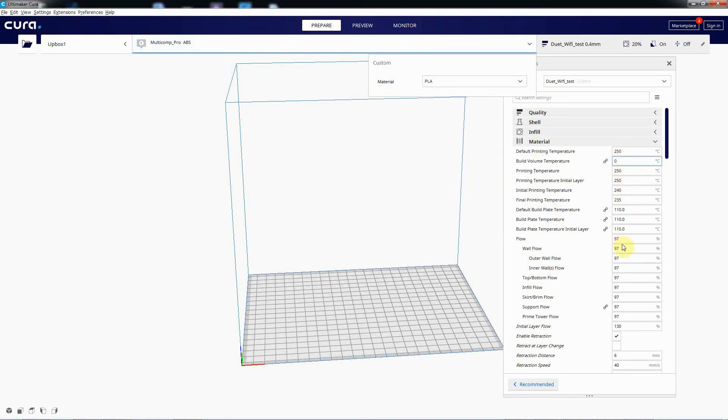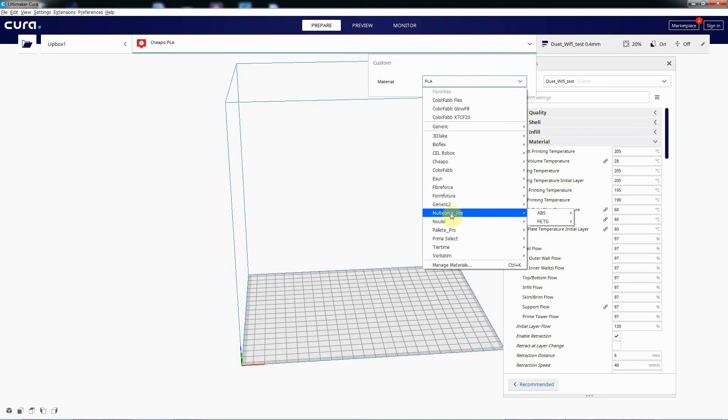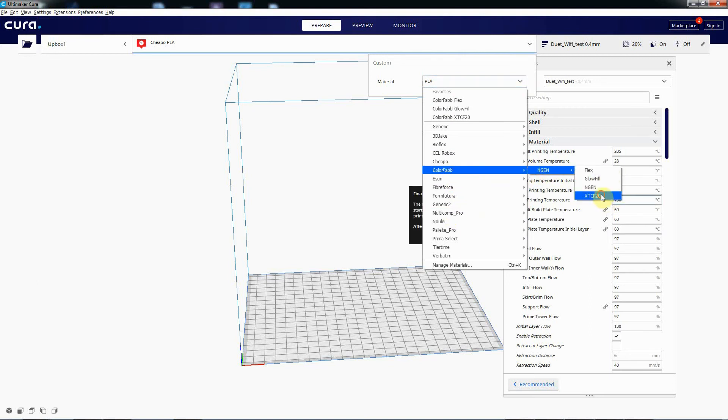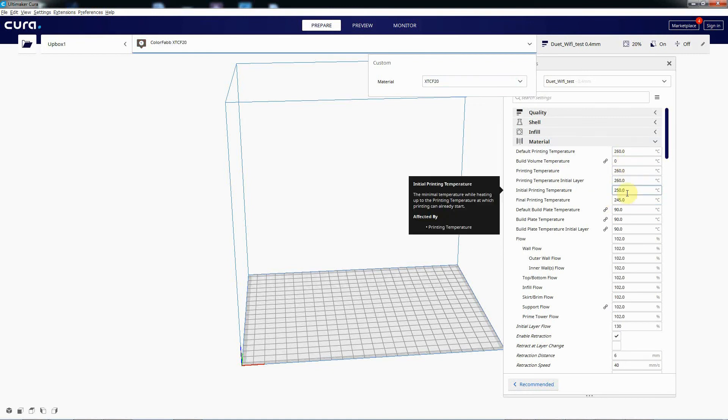And if I swapped it back to the PLA again, you'll see these will change now. There we go. Back to 205, 60 degrees and a flow of 97. And put it back to ColorFabb XTCF20, change it to that. These temperatures will go up again: 260, flow rate 102, build temperature 90.